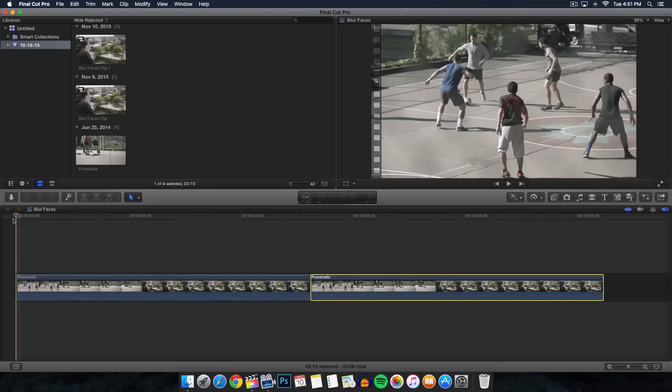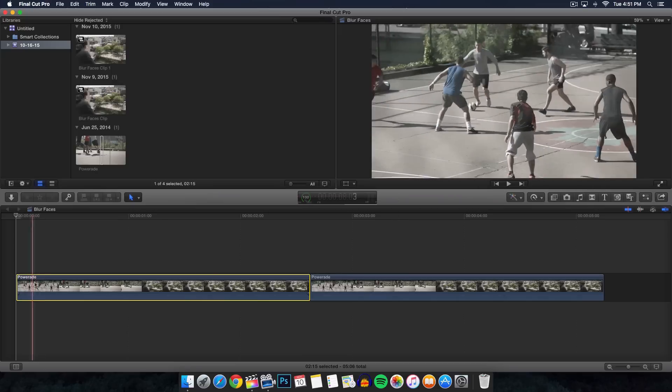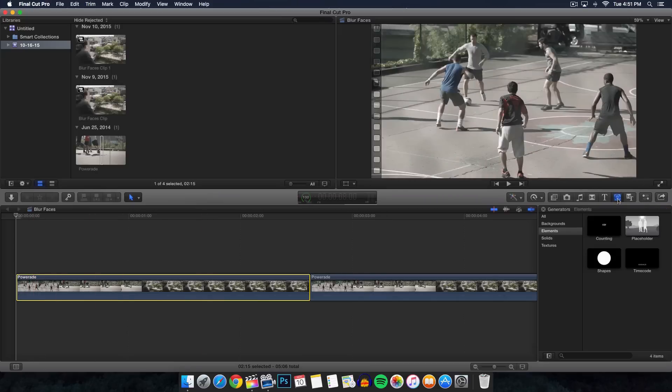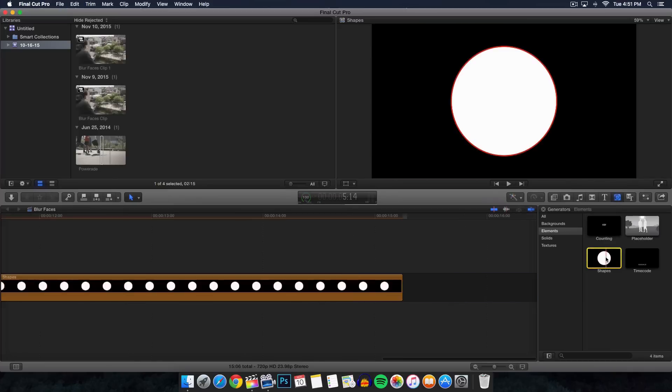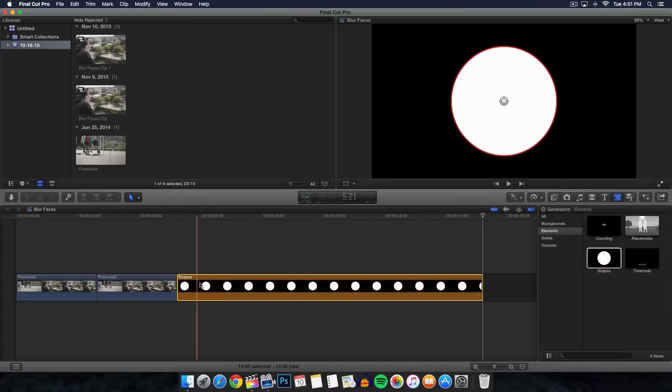To do this is very simple. Make sure you're on your first clip here, go over to the generators tab, which is this one right here. Just click on that and it will open up the generators browser. Go over to elements and you should have these shapes here.